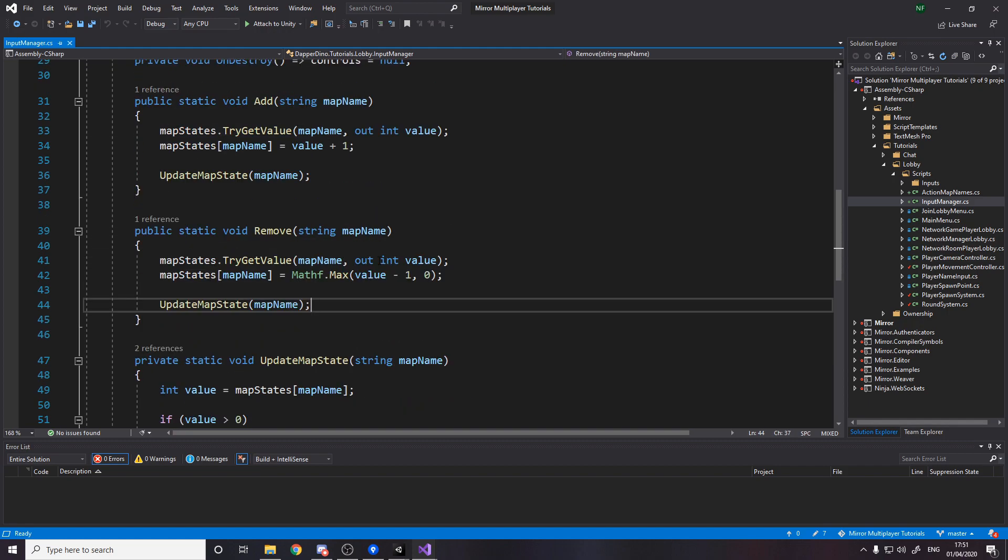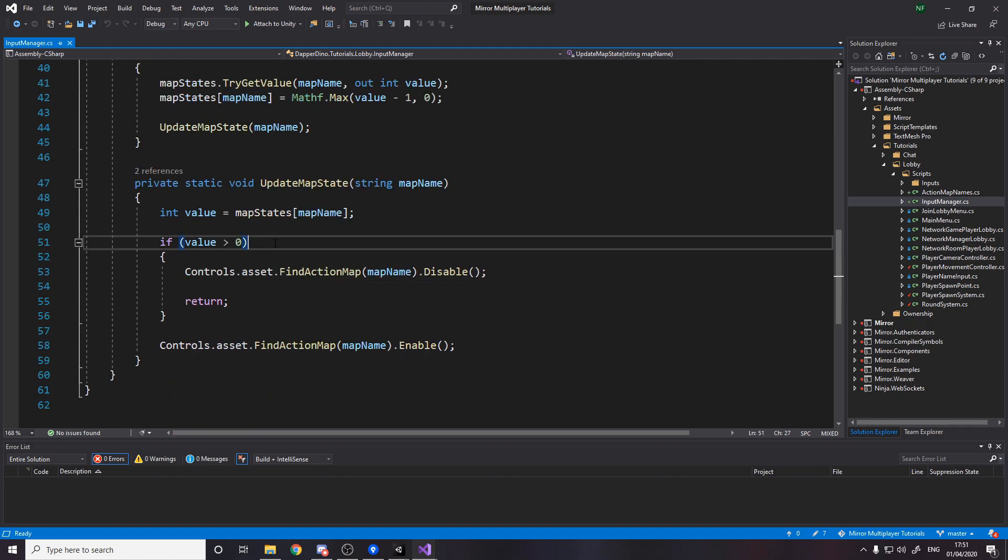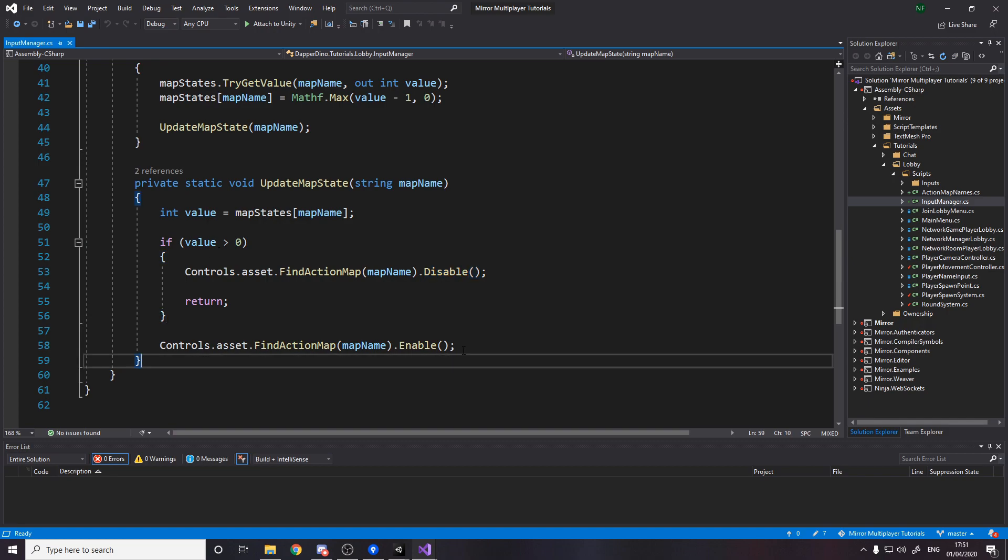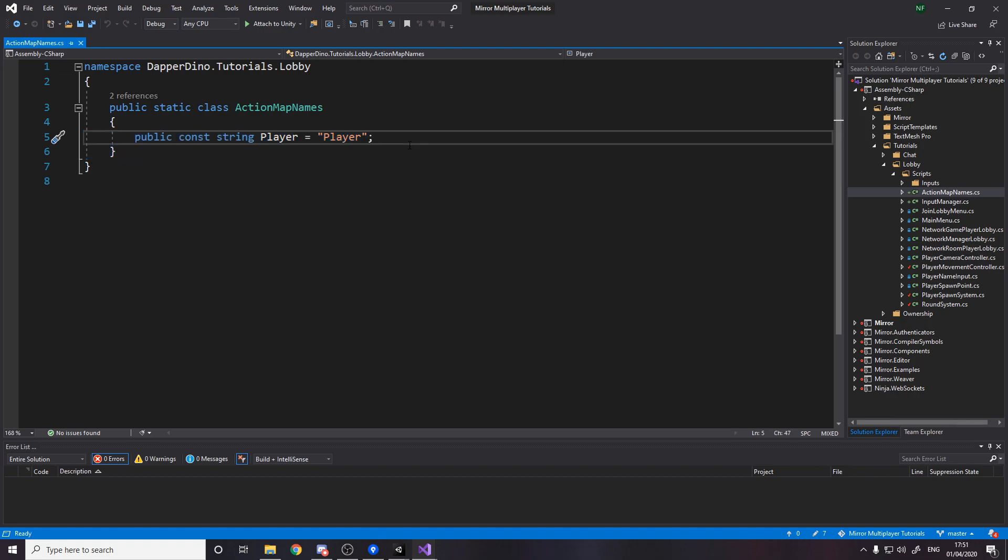So the way we know whether we can do something is whether the value is greater than zero or not. If it's greater than zero we can't do it, if it's not then we can do it. For now I've made a class with some constants. Obviously there's only one right now for the player string just so we don't have to type strings everywhere. This is just a constant for us to use.